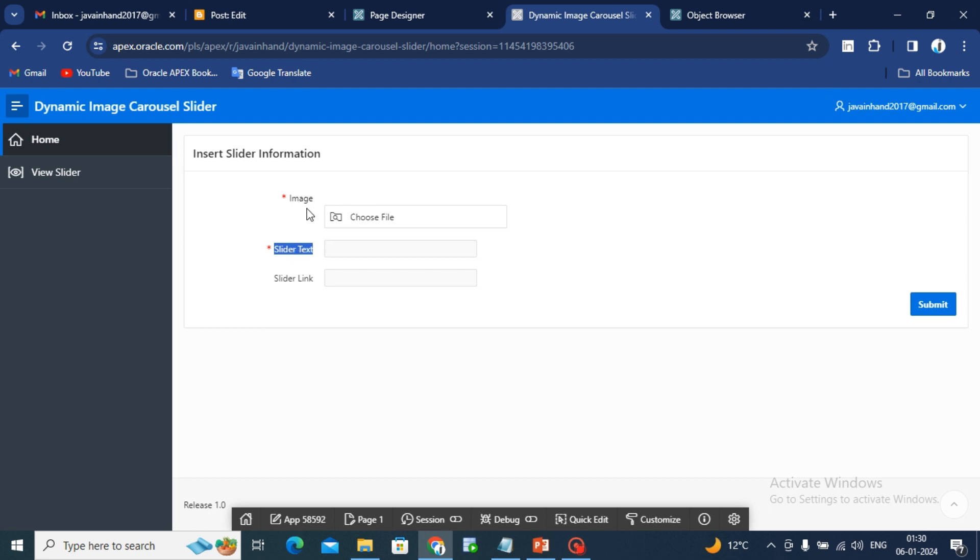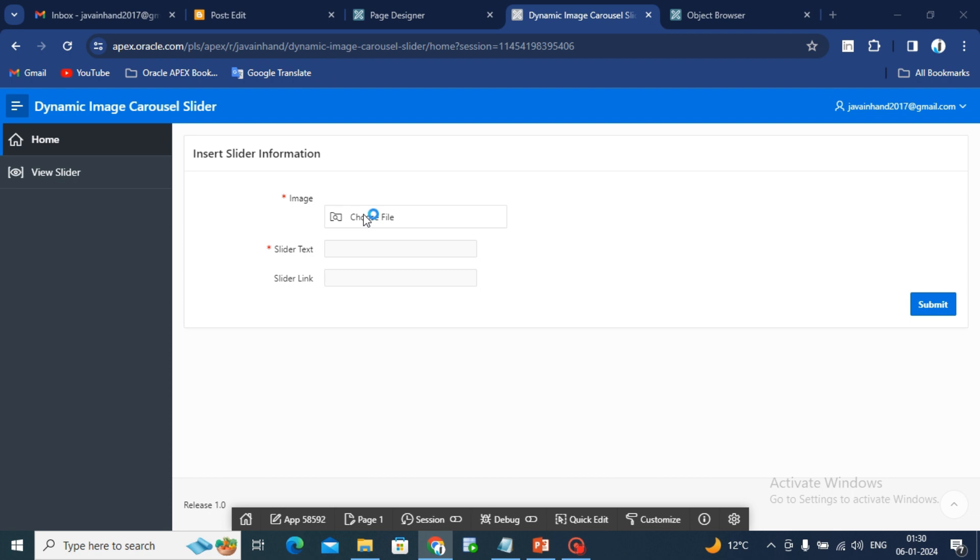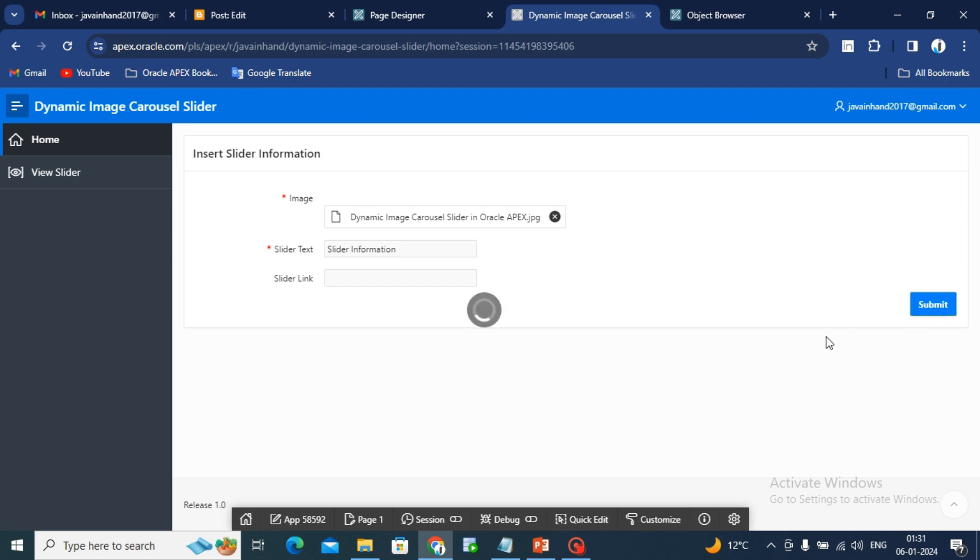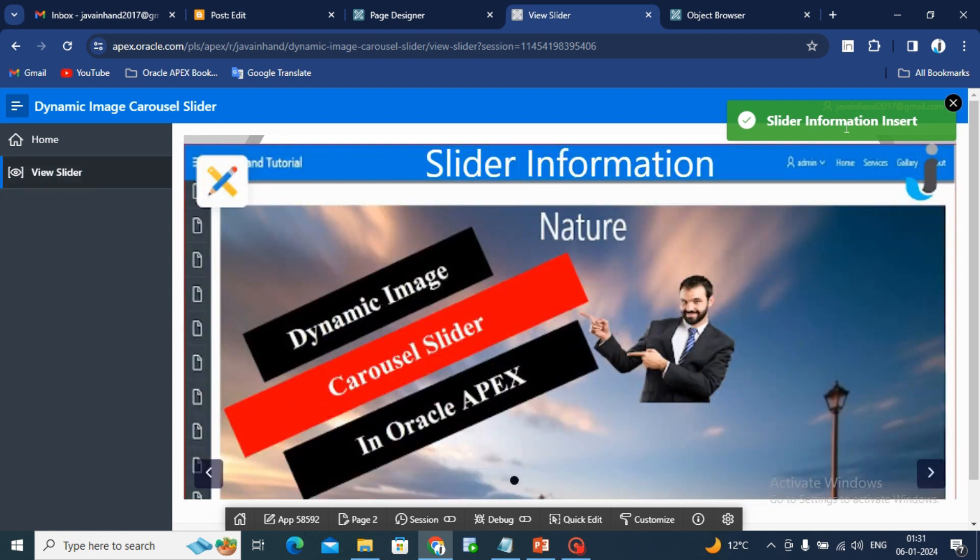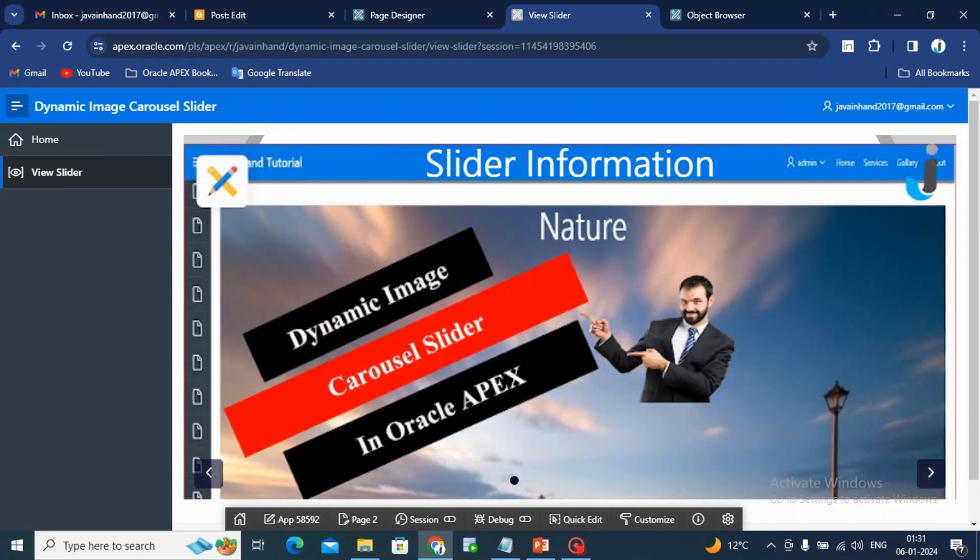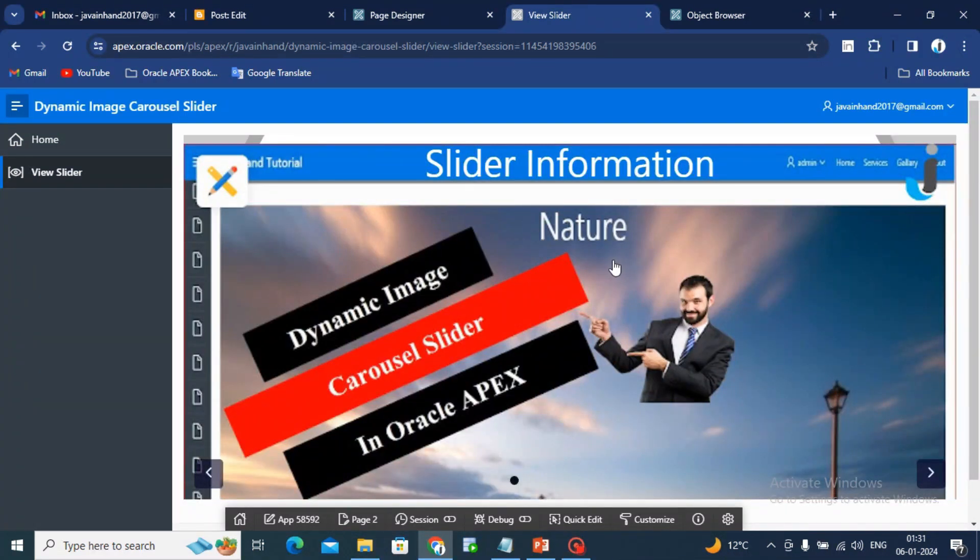Now, I will choose one image file and give the image text as 'slider information' and click on the submit button. You will see we will redirect to the view slider page. Click on submit and you can see the slider page where you can see slider information as text and in the background, you will see the image.